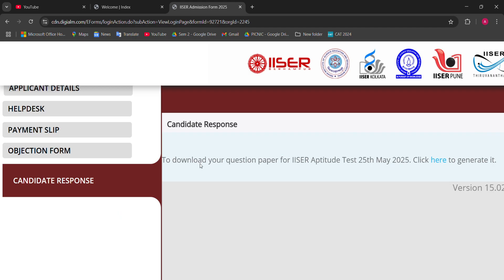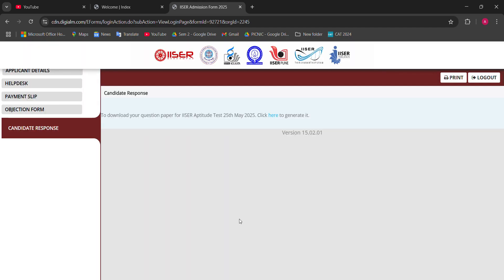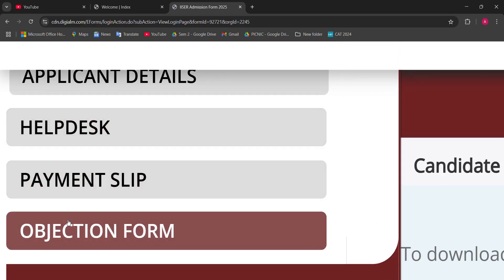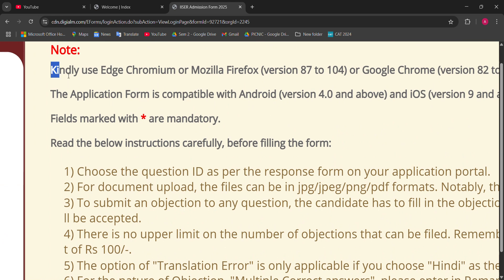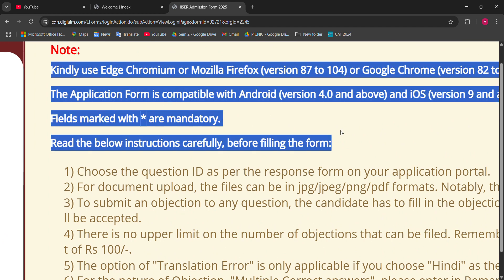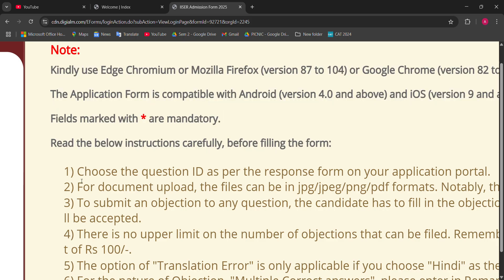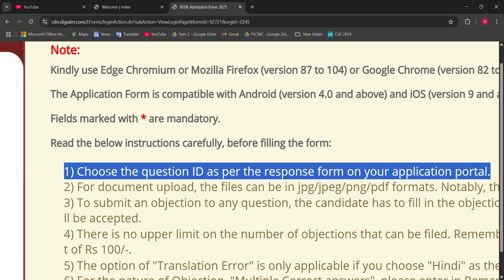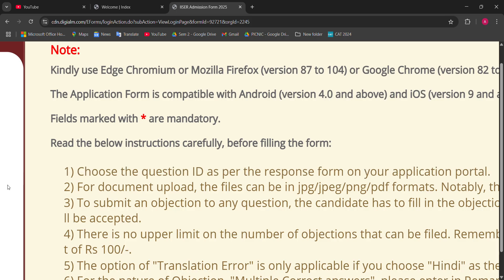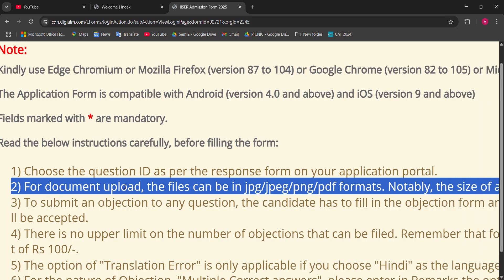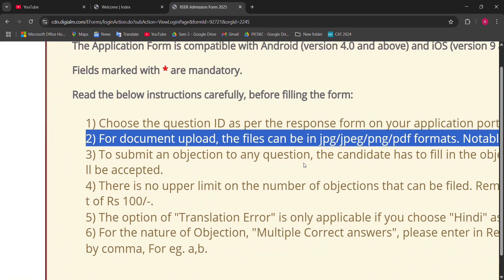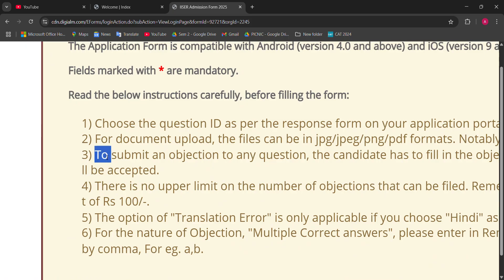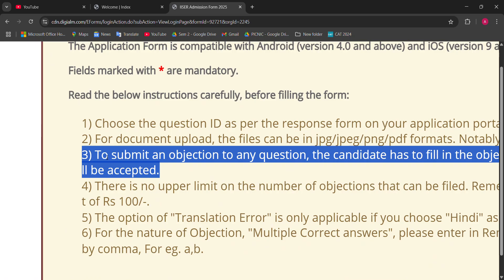If you have not downloaded your candidate response sheet, please click here to download it. For filing an objection, click here to file the objection. First, there are version details explaining which browser to use. You have to choose a question number and question ID for your objection, upload a supporting document about that question, and then submit your objection. For the payment, you have to pay 100 rupees per question.